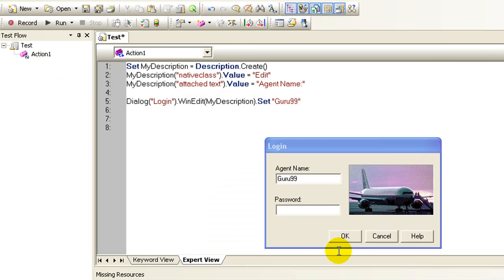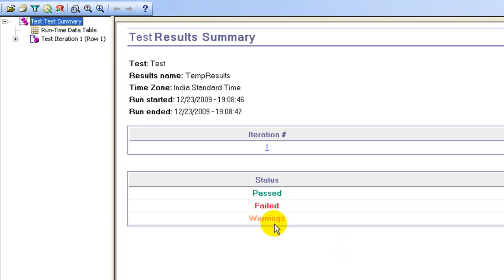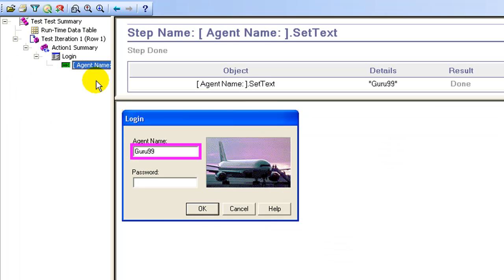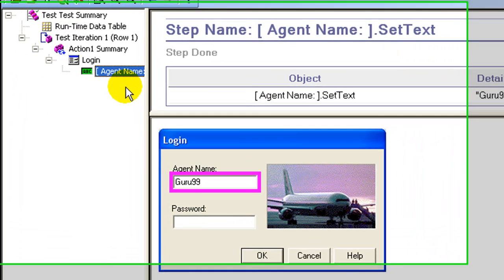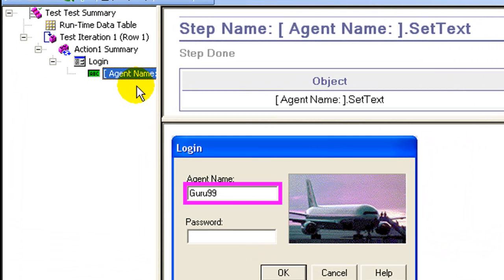Agent name is set to guru99. If you check the test results again, the object agent name is enclosed in parentheses indicating that descriptive programming was used. That's all to dynamic descriptive programming.